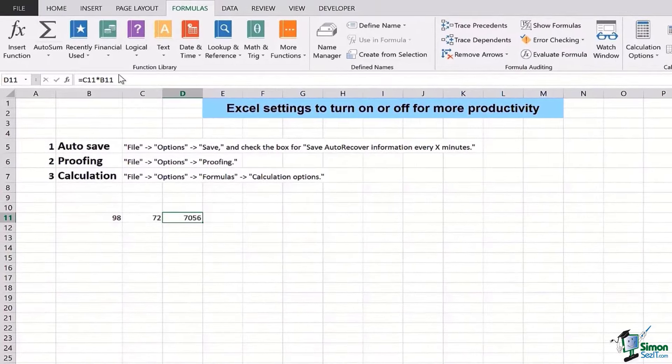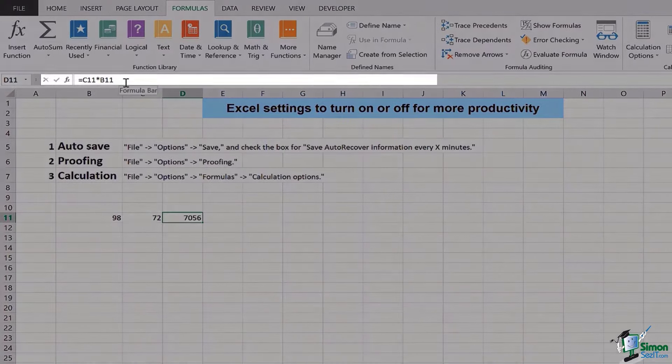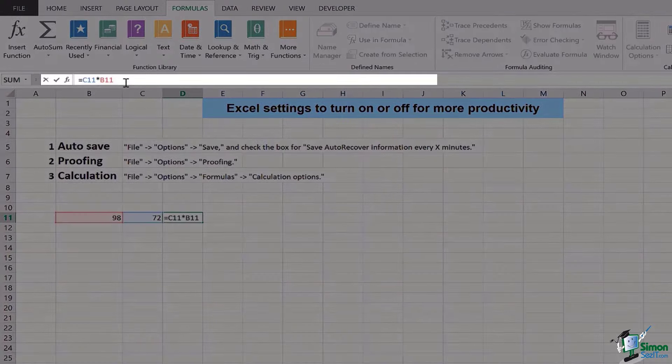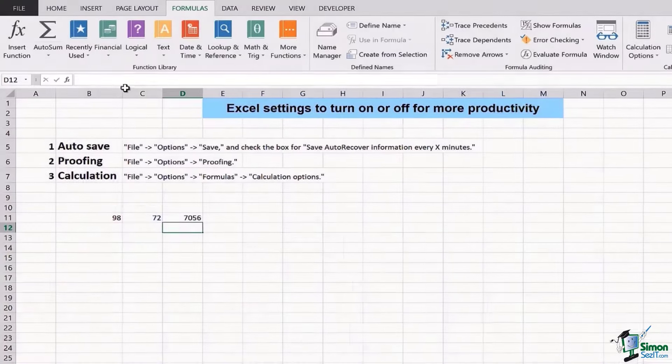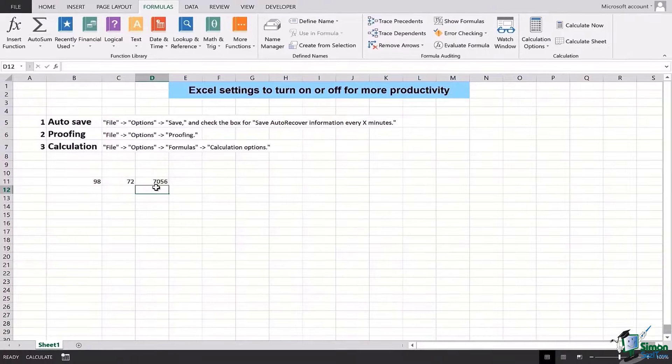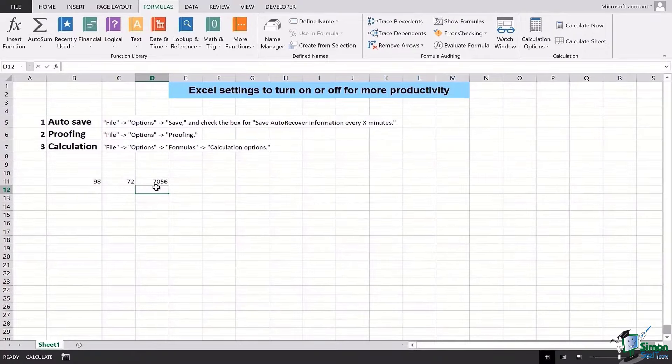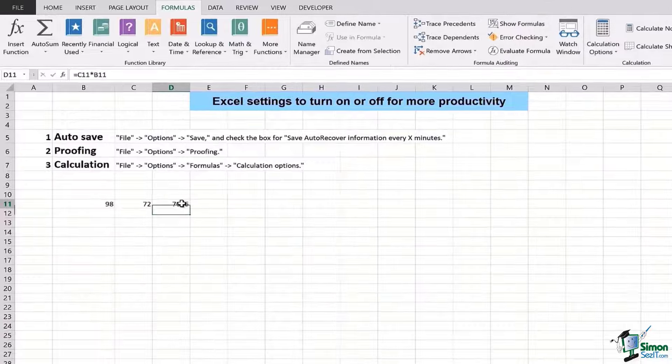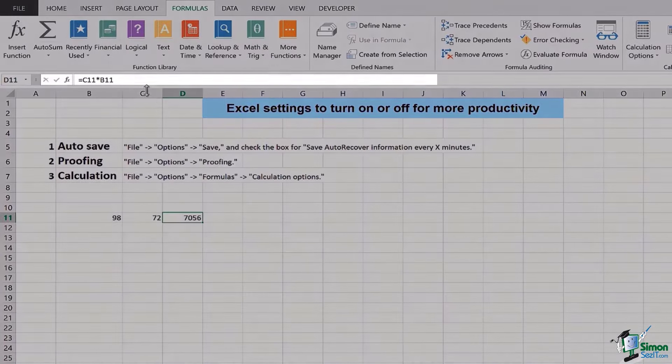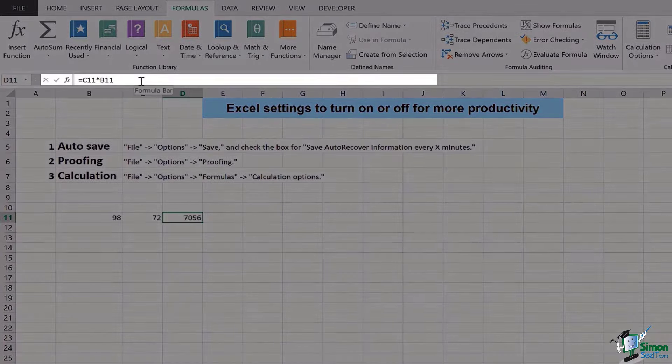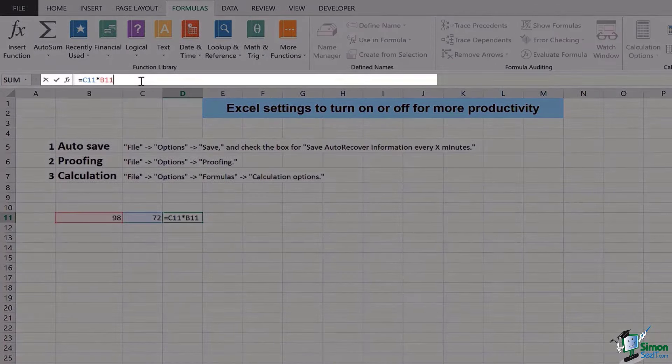If I want it to be changed, I'll have to go here, go to the formula bar, and then press Enter for it to be updated. This is something that can cause you a lot of inconvenience. A lot can go wrong if you're someone who keeps updating files again and again.